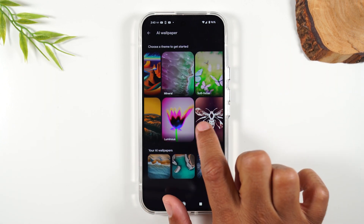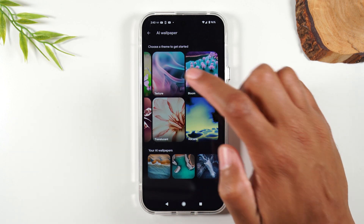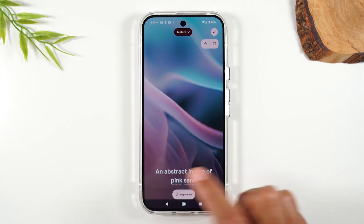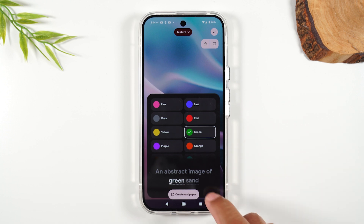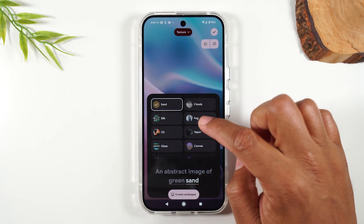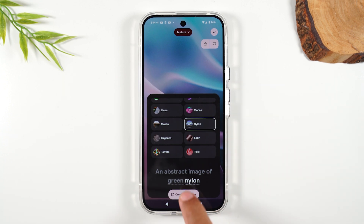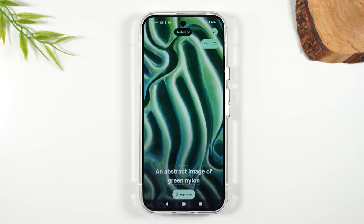Tap on AI wallpapers. First, you want to choose a theme — for this I'm going to make the theme texture. Then I can customize the theme using keywords. I'll tap on pink and change it to green, and instead of sand I'm going to change it to nylon. Let's tap create wallpaper. Give it a few seconds and it will come up with four custom wallpapers you can use with your phone.